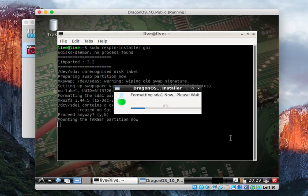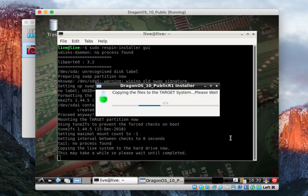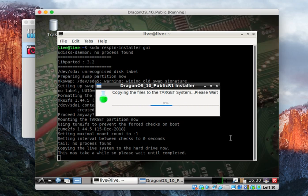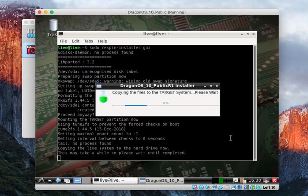When the installer finishes, it'll prompt you to reboot. Basically, it'll ask you to remove the install media. You can do that through VirtualBox. And then what you should get is the system rebooting into the actual installed version. You'll be prompted for the login. So in future videos, the goal would be to go through and show the use of all the various software that's installed in here.